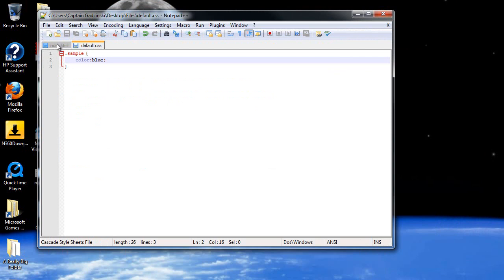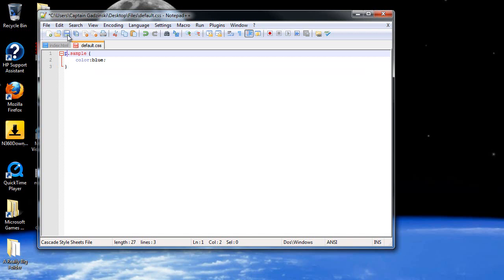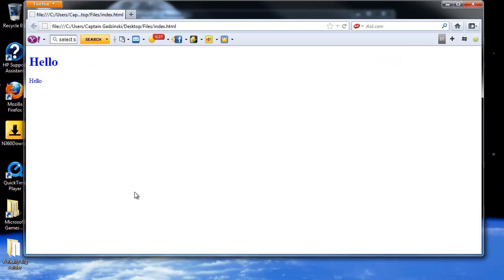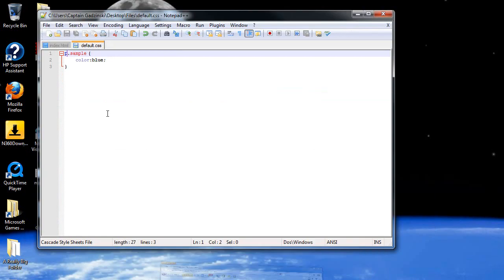You can also specify the tag. So if I just wanted the paragraph tag to be blue, if I refresh the page, only the paragraph tag is blue.